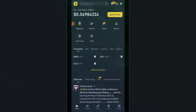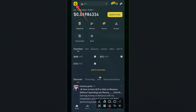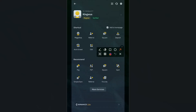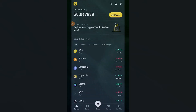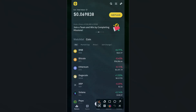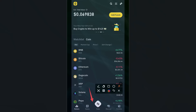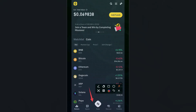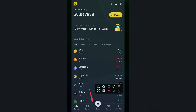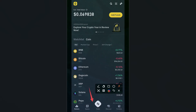First, tap on the Binance logo. Below the logo there's an option called Binance Lite. Tap on that. Once you tap on Binance Lite you'll see options below: Market, Square, Trade, and Portfolio. If you want to use P2P trading, this is not the right mode — it should say Binance Pro, not Binance Lite. So we need to switch to Binance Pro.